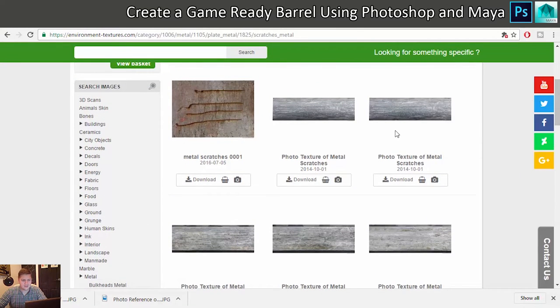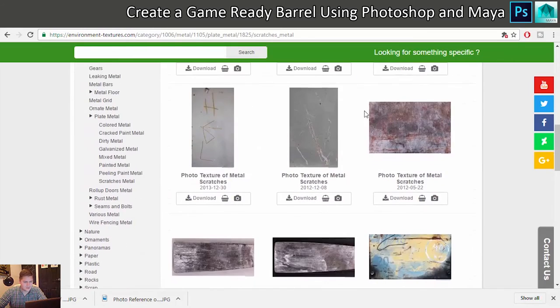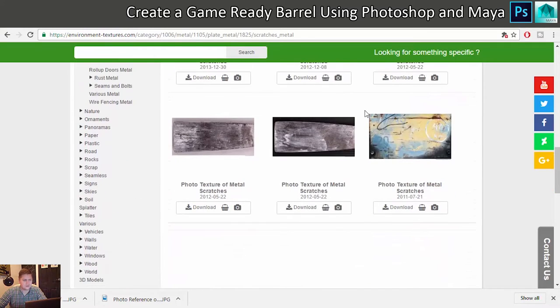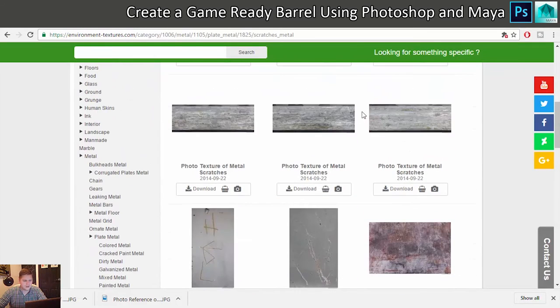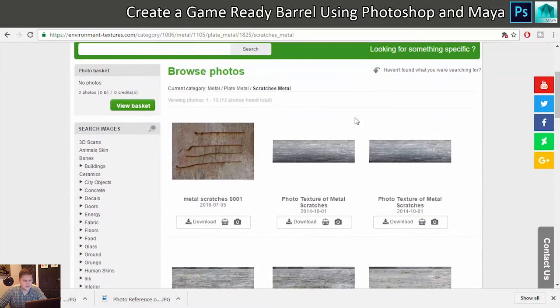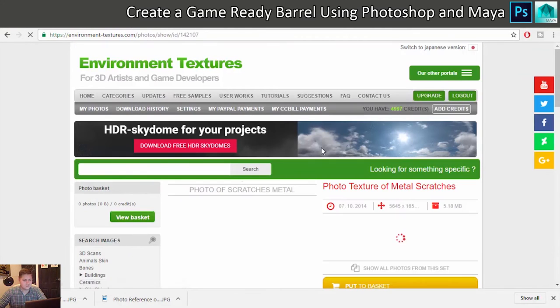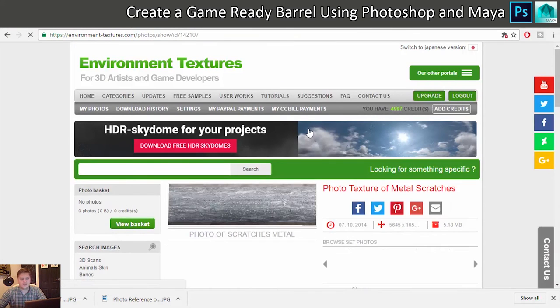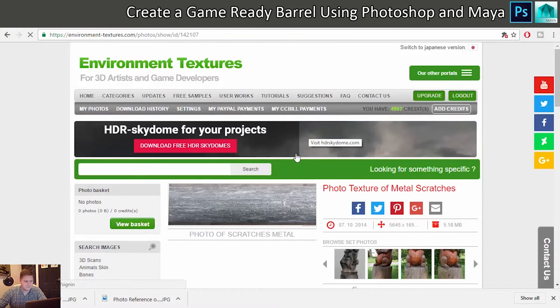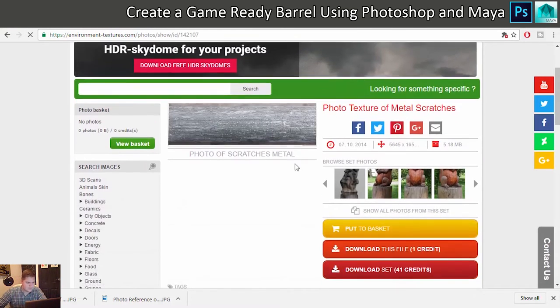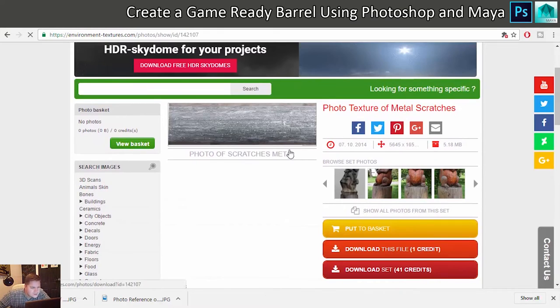Yeah, I'd already kind of decided on the other two I was going for, but I hadn't decided on my metallic one. These look nice, I might go one of these, they're good. Yeah, let's see what this one looks like at the top, this one. And the good thing about these textures is they're all really high resolution.